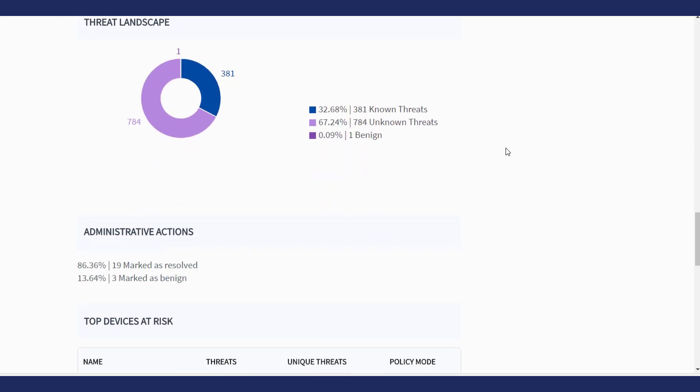Threat Landscape shows how many of the threats detected were known threats, known to reputation services, compared to unknown threats, which were never seen before.